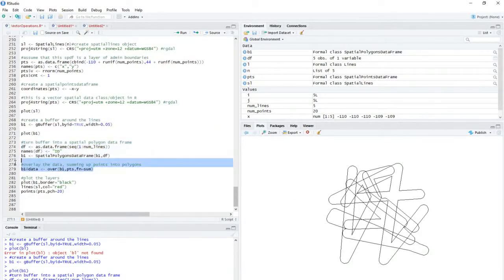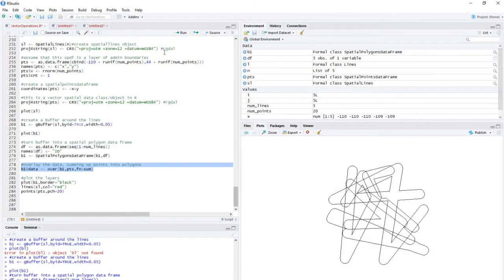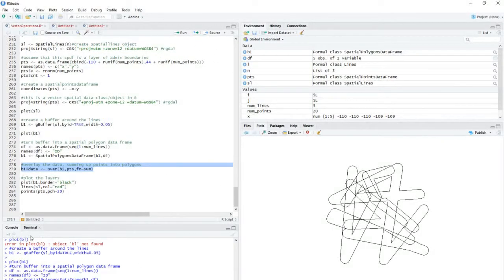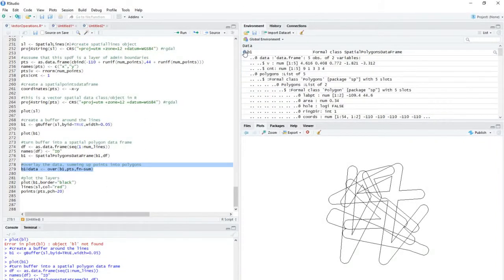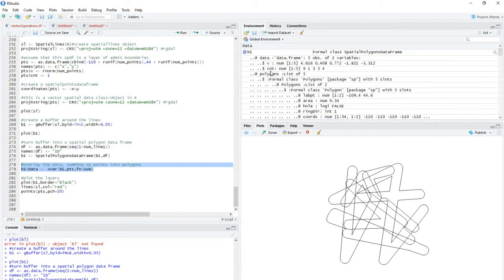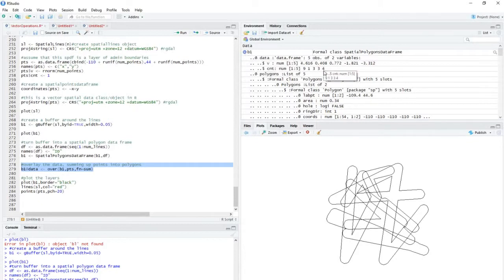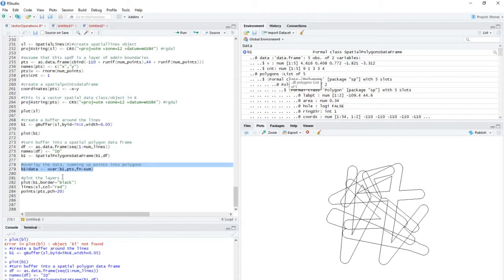And then I just do an overlay. In this case here, we're summing up the points in each polygon buffer. So we've added these data, and if we look at this now, we can see that within the data that is within the spatial polygons data frame, we have a count of the points within each buffer.